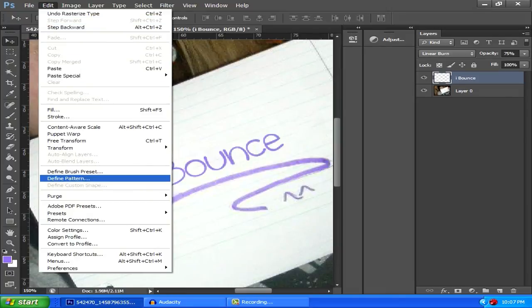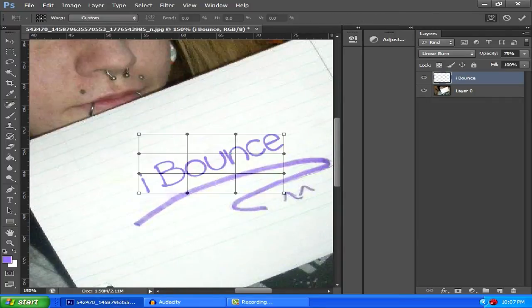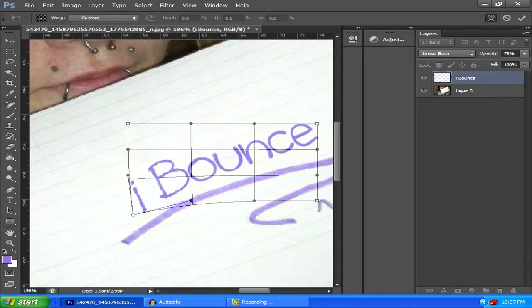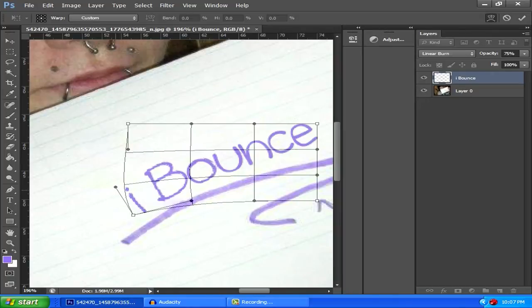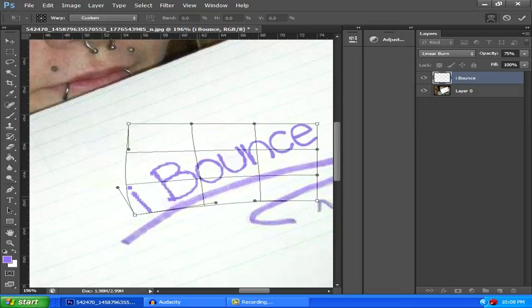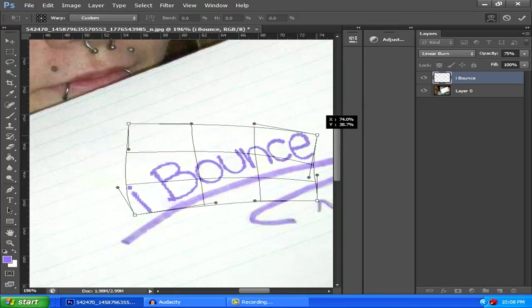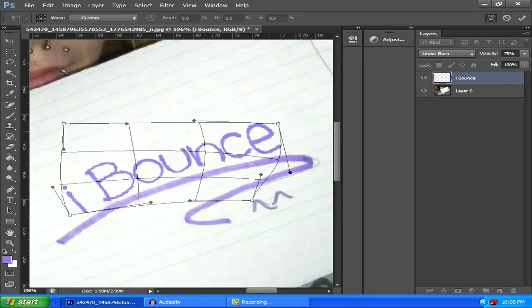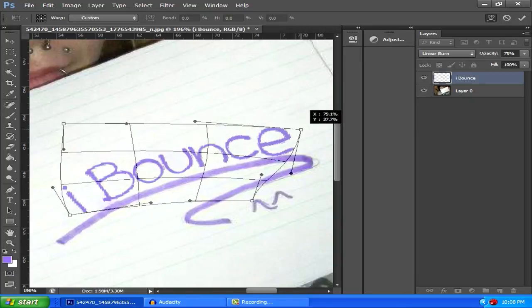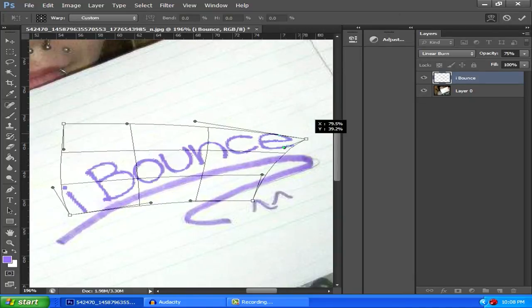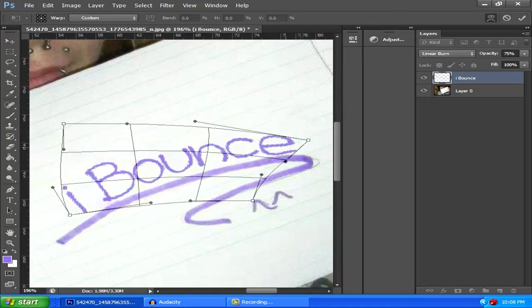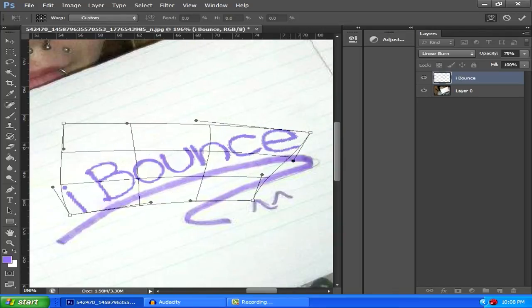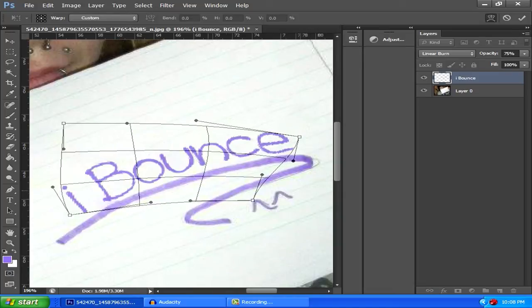Go to edit, transform, and you want to go to warp. Make sure you have your text layer selected. Let's zoom in a bit here and we're just going to angle this down a bit, just like so. Kind of make it like so it wraps around the paper, that's really what you're aiming to do here.